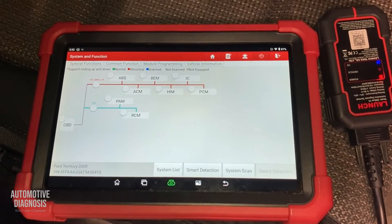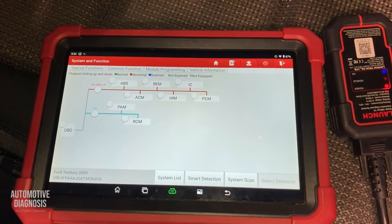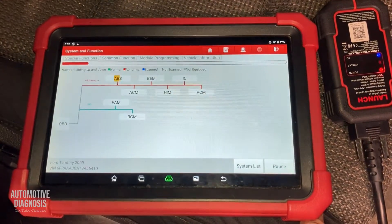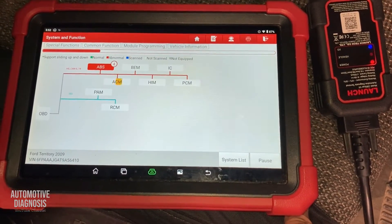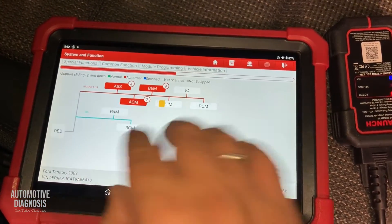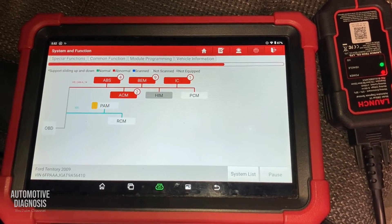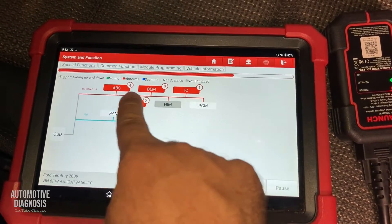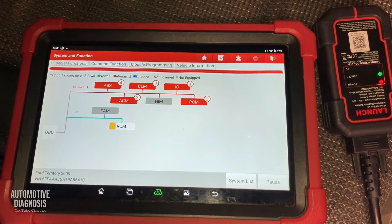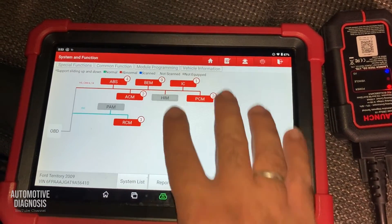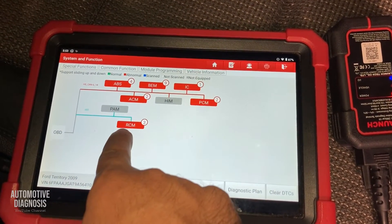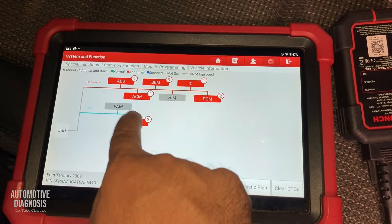You can see all the possible systems on this car right here. I'll go for Smart Detection — the system is going to detect all systems and show any fault codes. For example, on this car I have multiple problems: four faults on the ABS system, nine fault codes on the BCM. But I'm going to focus on the airbag system, which is listed as RCM.